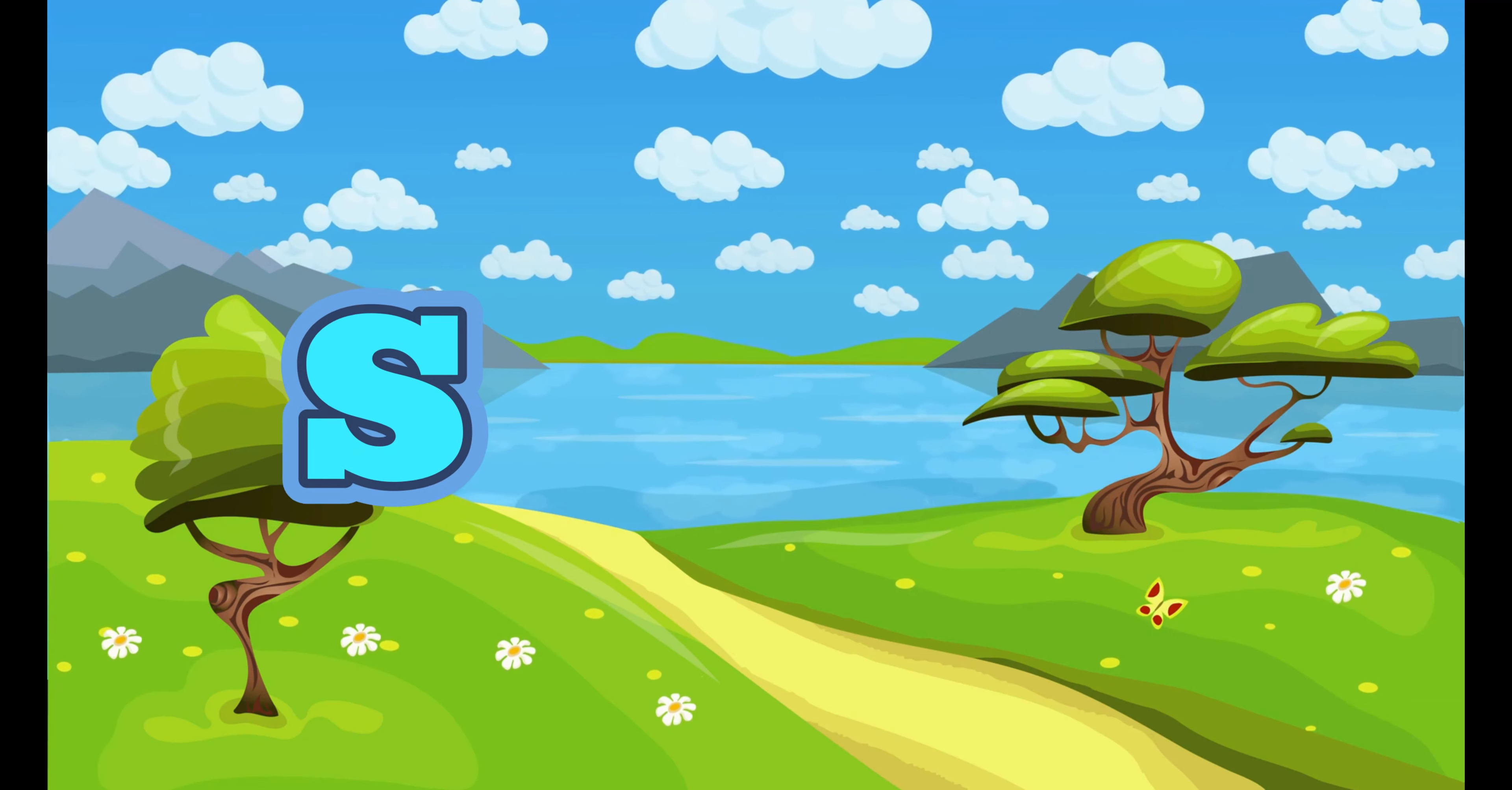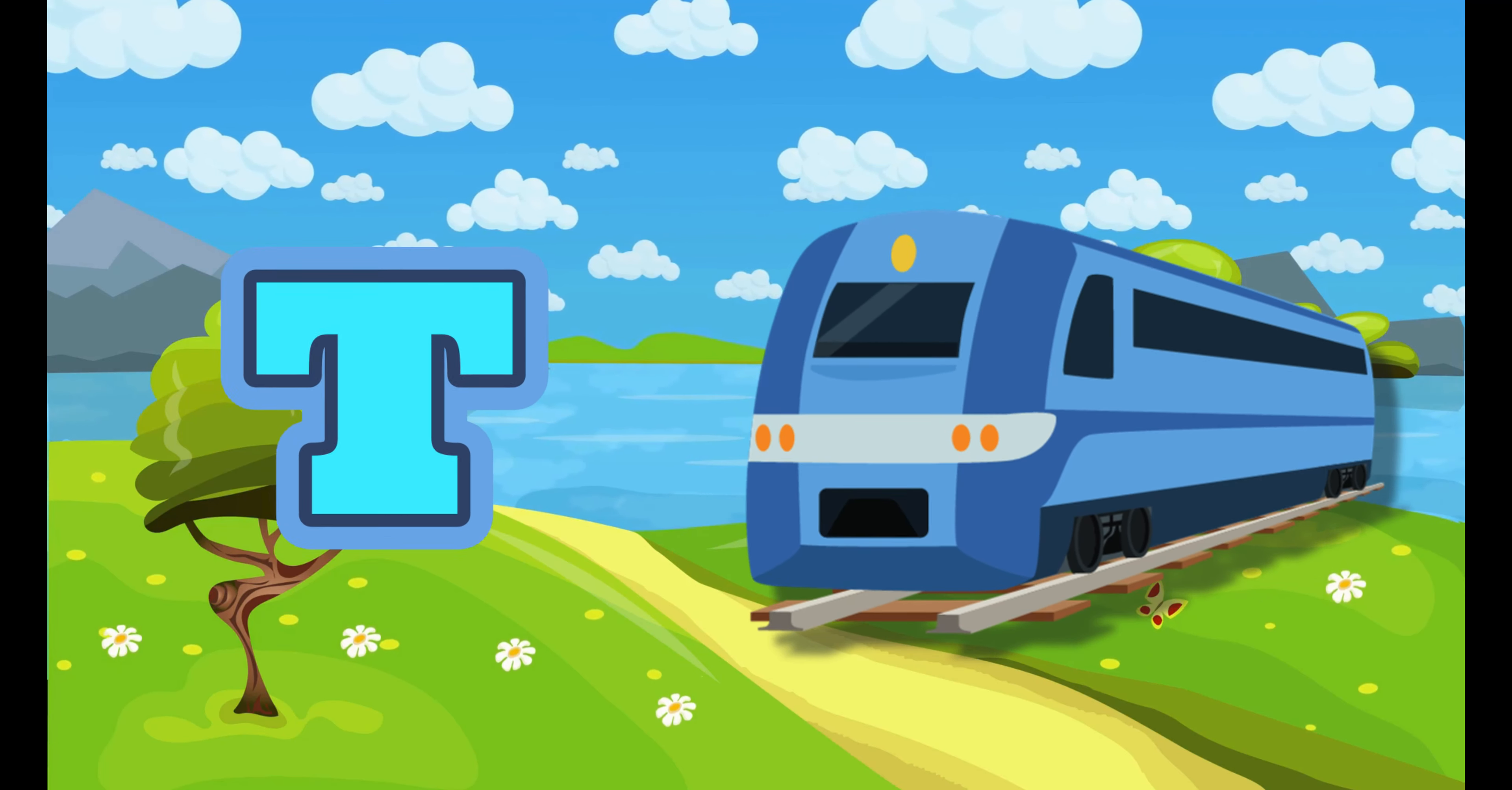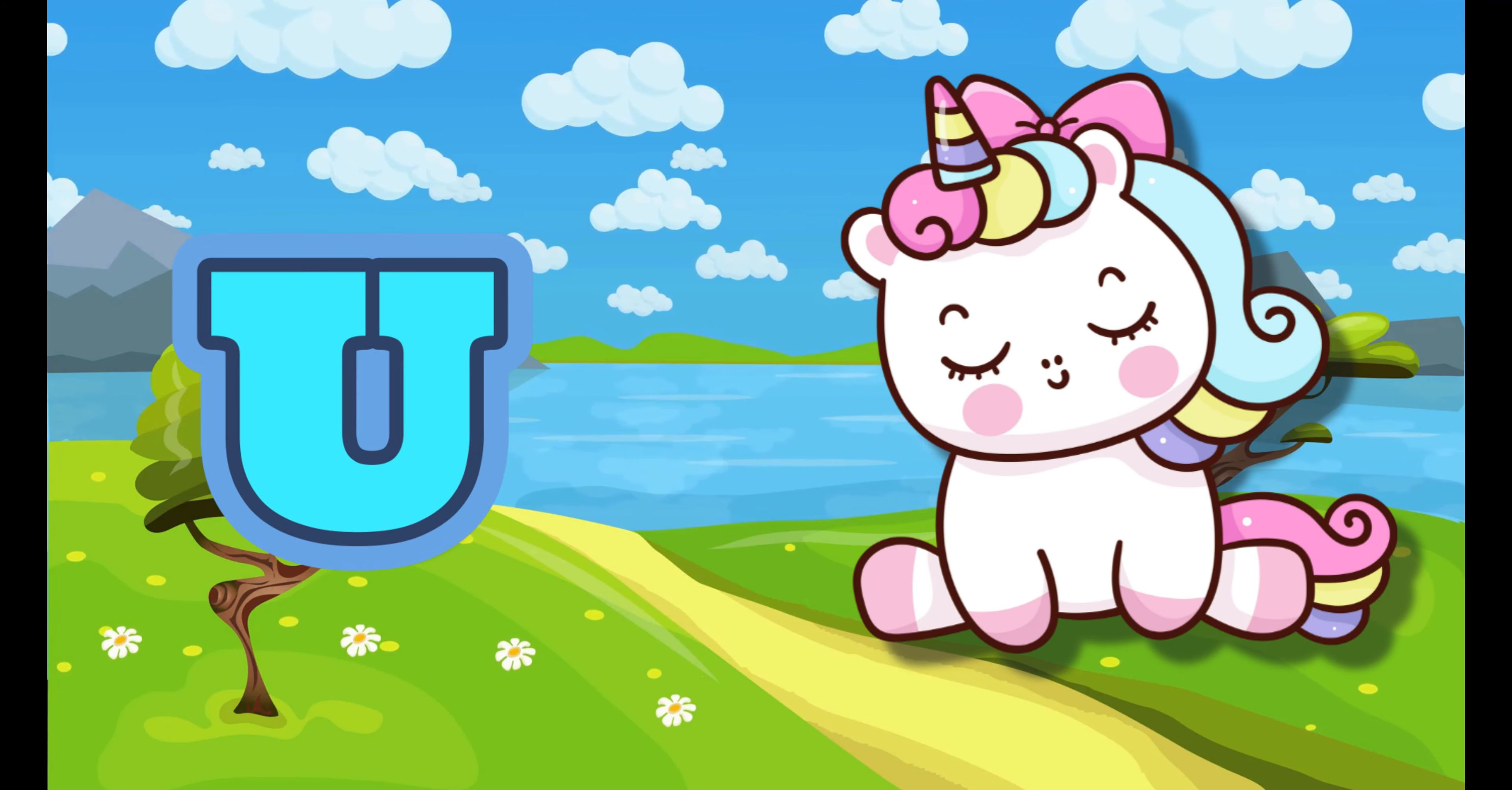S. S for Star. T. T for Train. U. U for Unicorn.